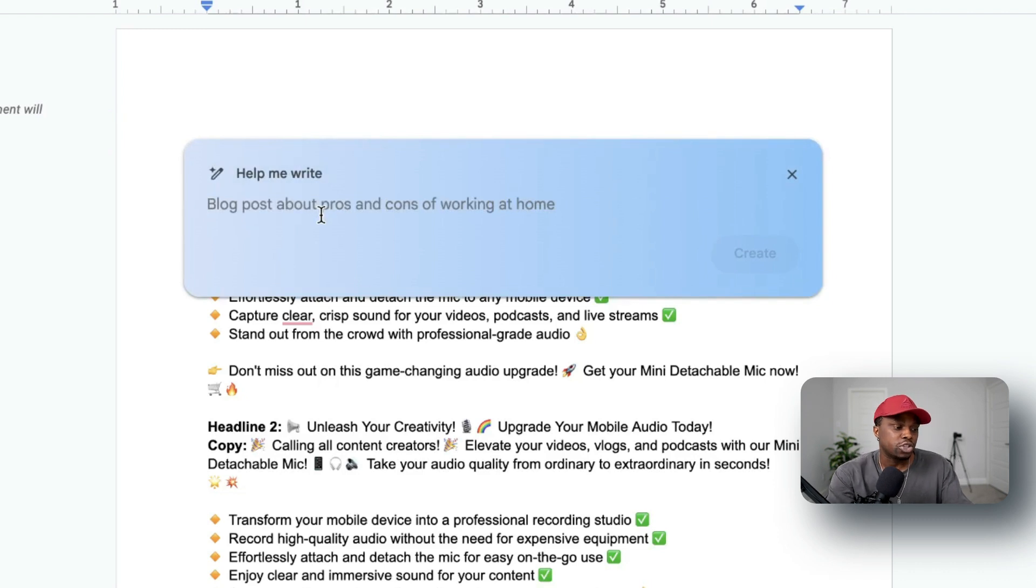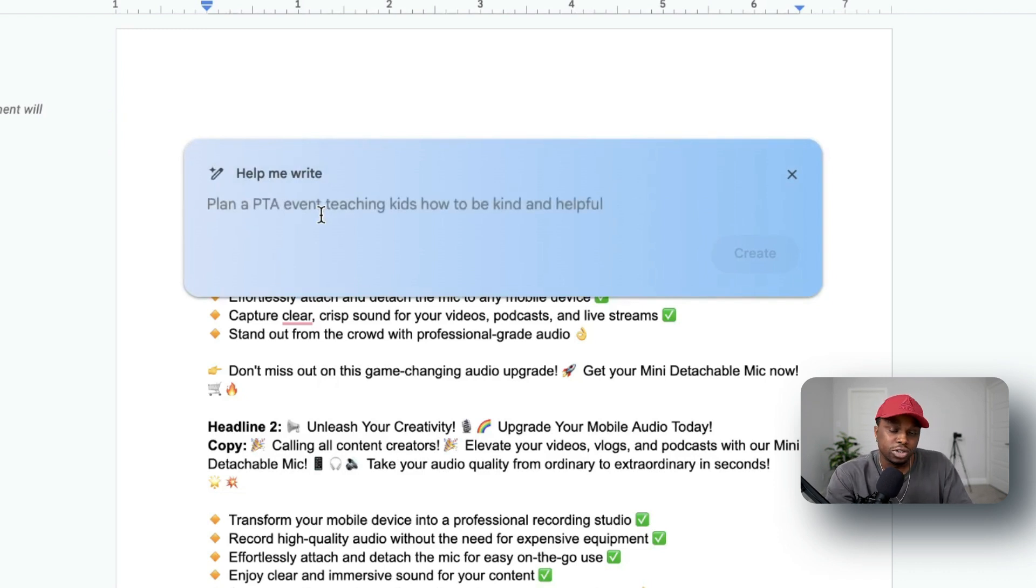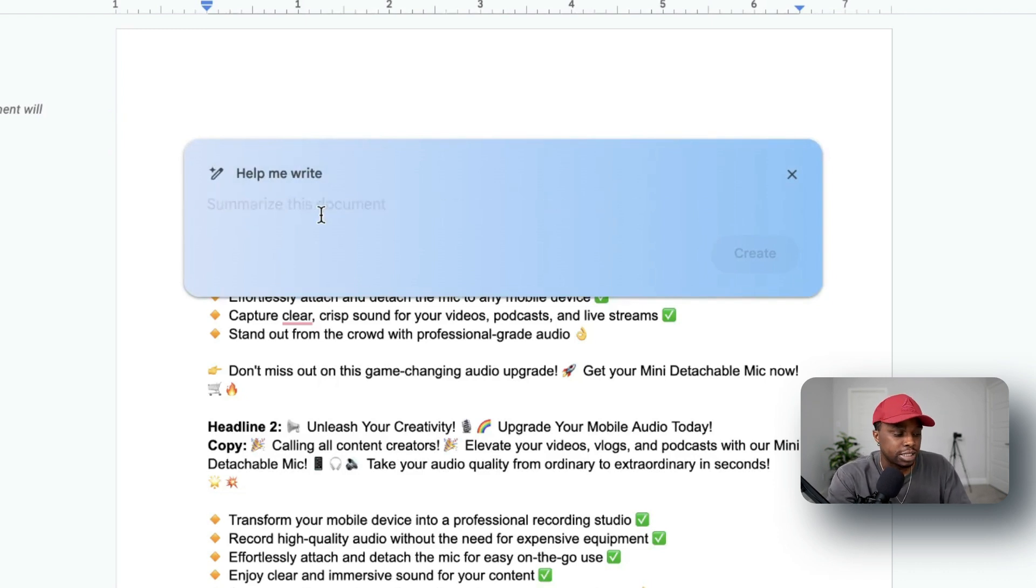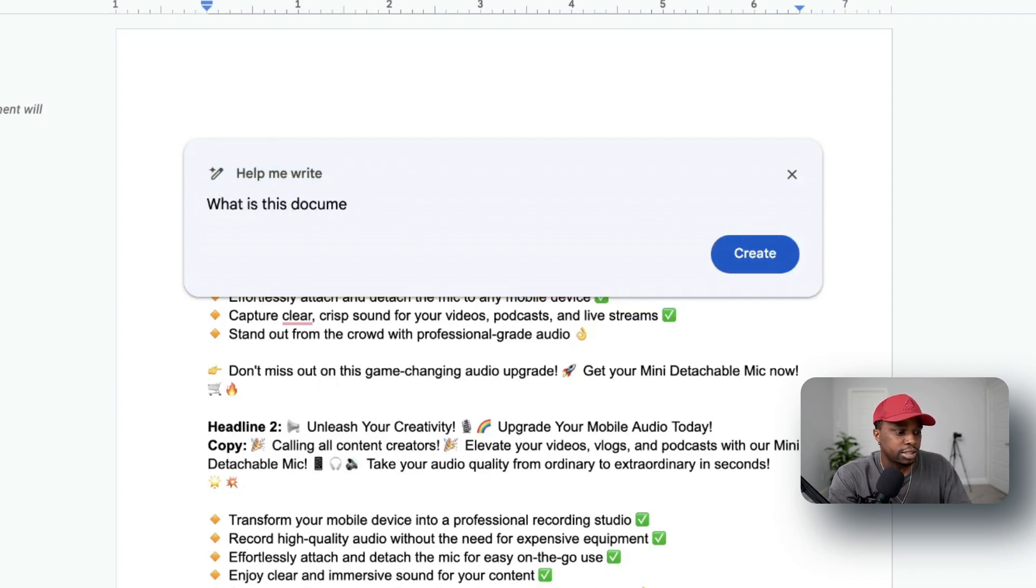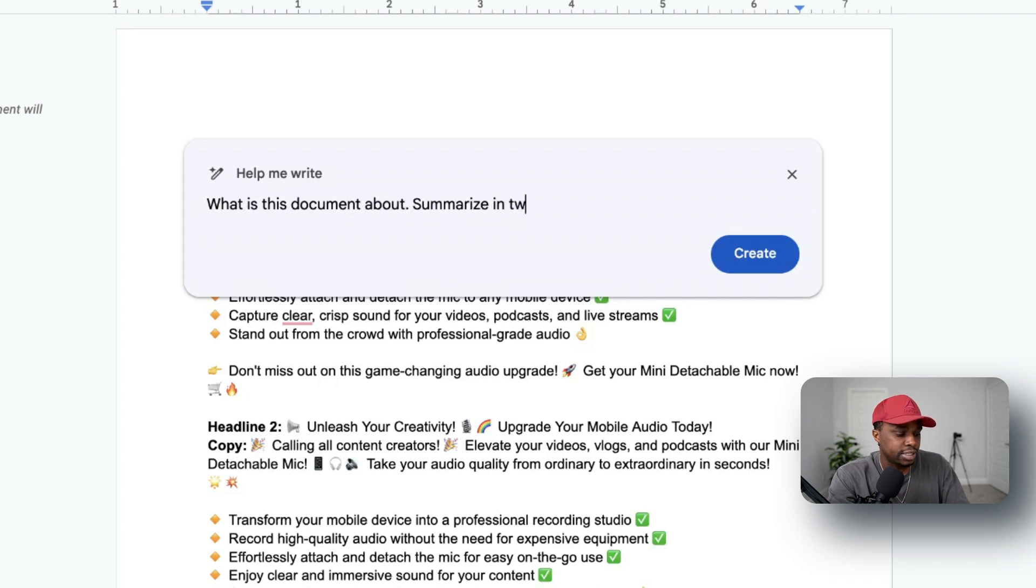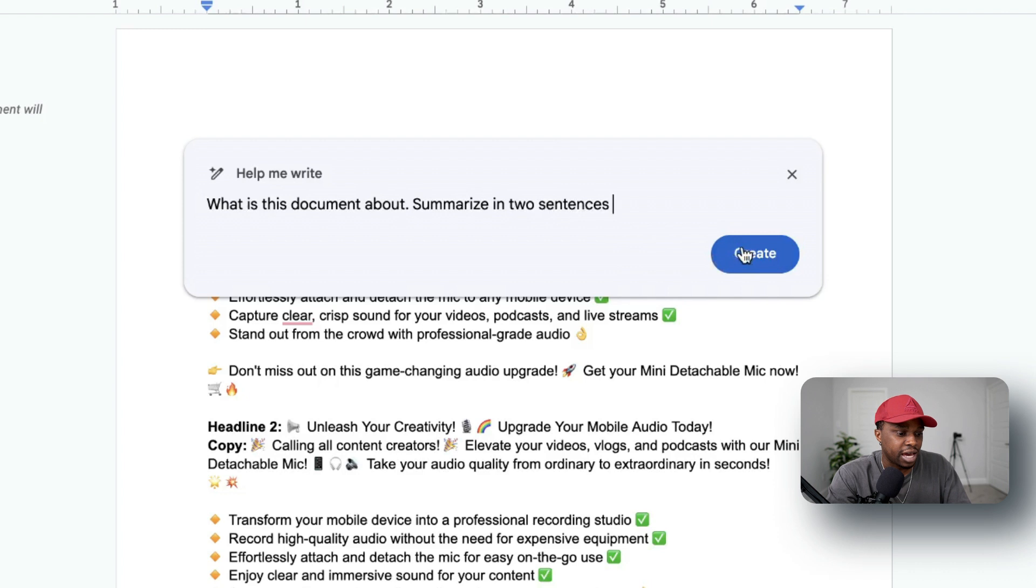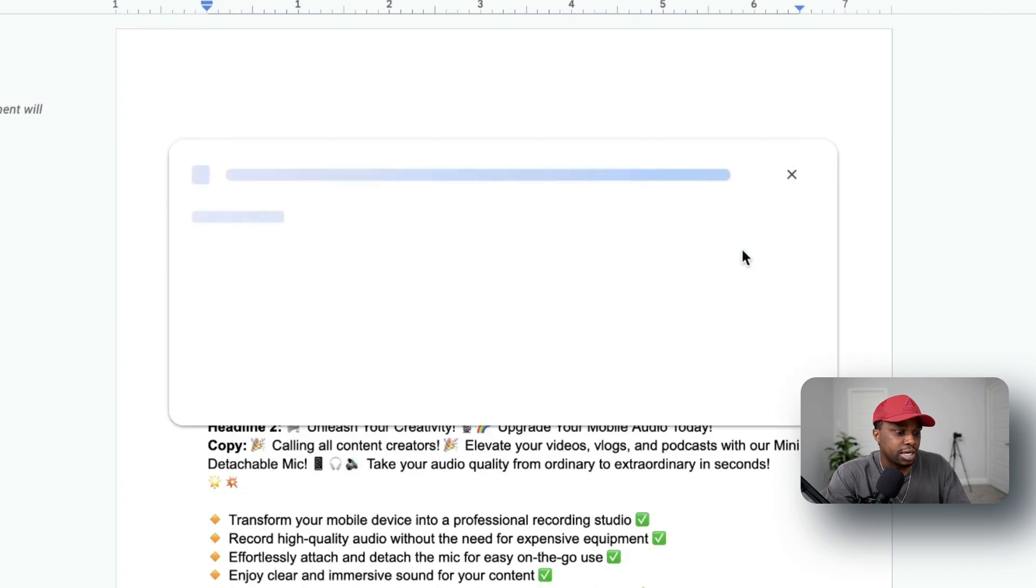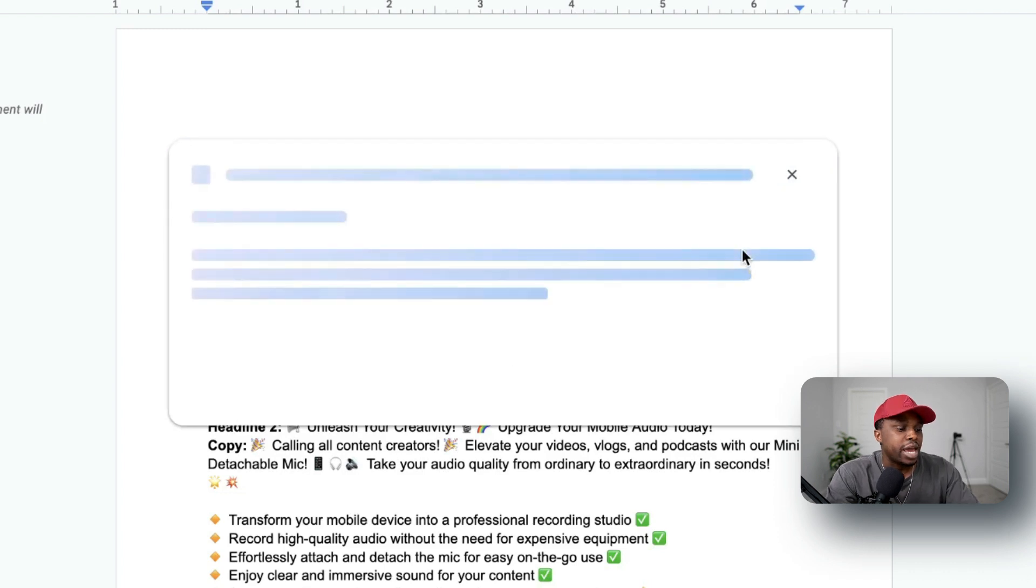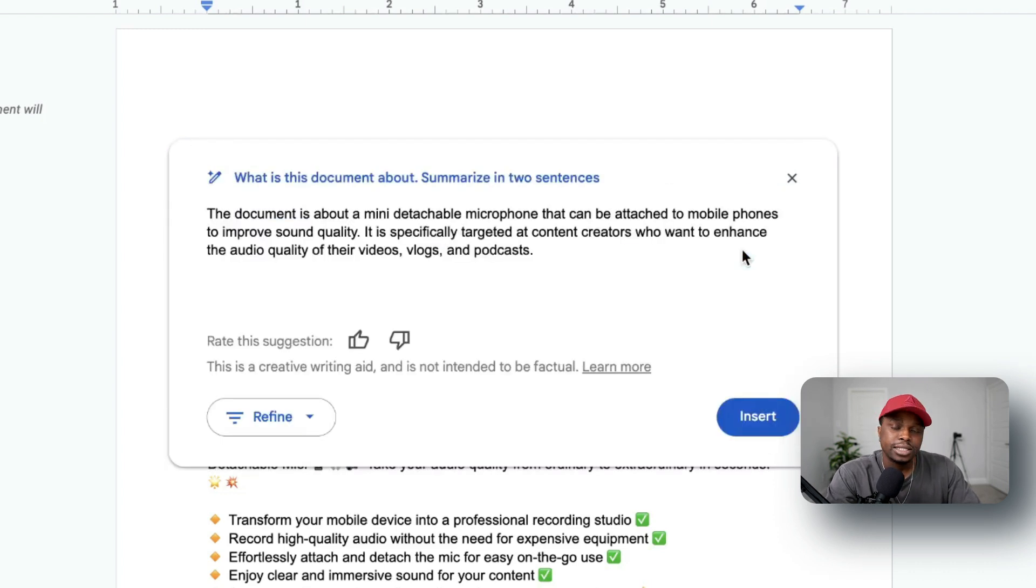So I'm going to just ask it what the document is about. So I'm going to say, 'What is this document about? Summarize in two sentences.' Again, you want to be as specific as possible when you're using these text-based generative AI tools. Now I'm going to do create. Let's see what it brings for us.